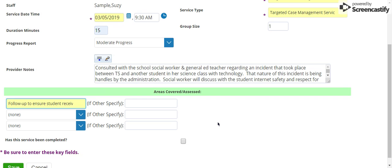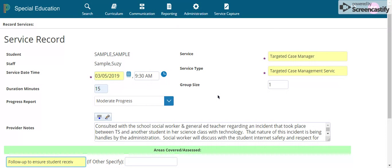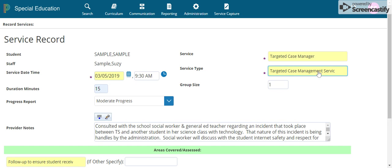Every time you do a targeted case management service each month, you need to follow it up at the end of the month with a monthly progress summary. Follow the same procedure as the service record — come back into Service Record, create a brand new service record, and fill in the information. Under Service Type, change that to Monthly Progress Summary. Select the duration and time, and again select the appropriate progress report. Under provider notes, this is a summary format — describe what the student did this month, who you consulted with, and the plan moving forward.